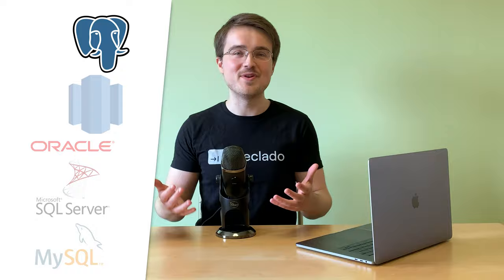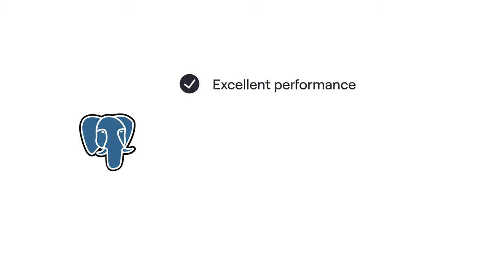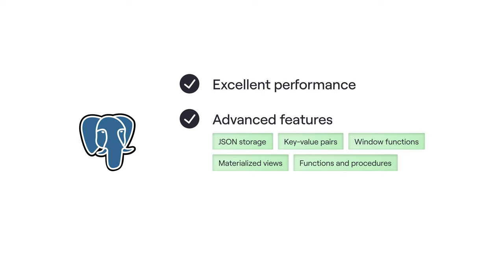Postgres is so popular because it has excellent performance. It's also got advanced features such as JSON and key value pair storage and it is free and open source with an excellent team of contributors making it better every single day.